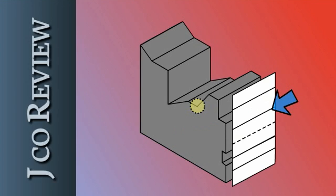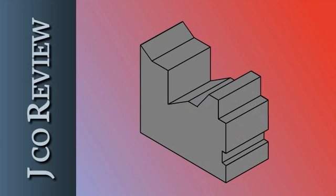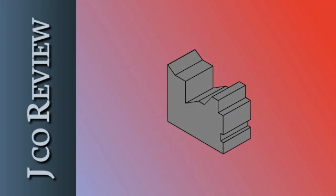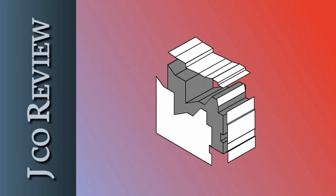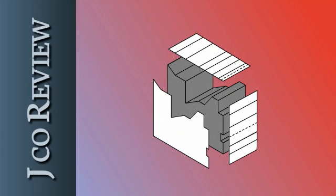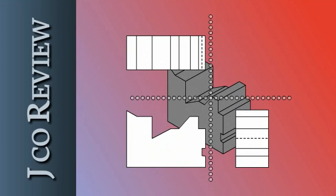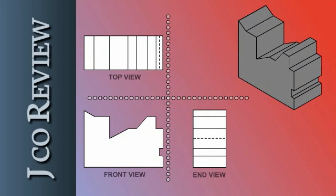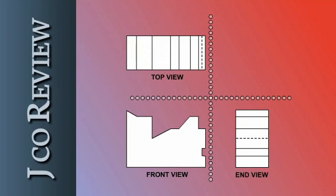Putting it all together, we can use our 3D object to extrapolate the three projections. But as we previously suggested, you'll be expected to do this process in reverse. That is, given any two of these projections, you'll be expected to visualize the 3D object and develop the third projection.